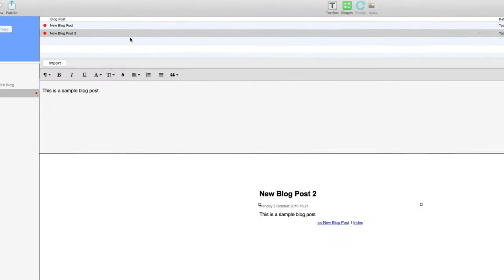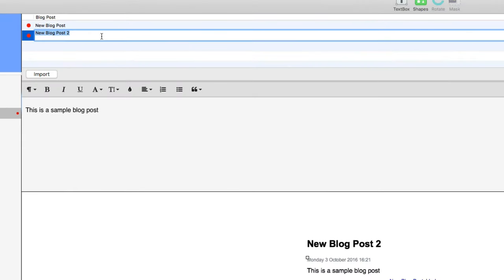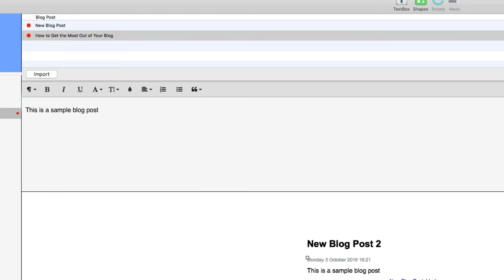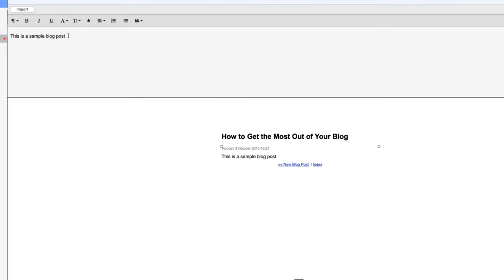Now I'll get straight to it, and I'll title my first post by clicking on the title in the blog post list and entering in my new title. Then I'll come to the editor and I'll enter in the text from my blog post here.